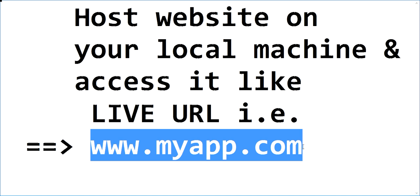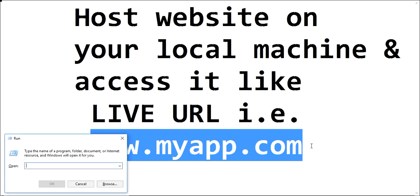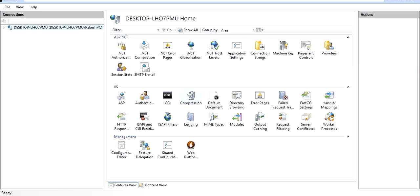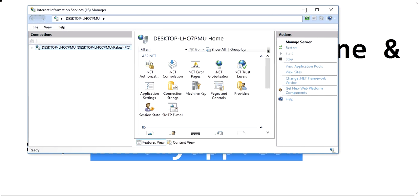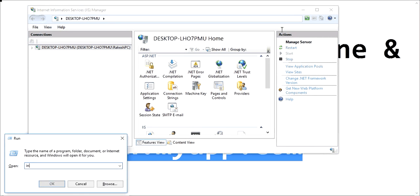In order to host your application on IIS, first you should have IIS installed on your machine. Go and type the command 'inetmgr' — this command is used to open IIS. If IIS is installed, this command will open it. If IIS is not installed, this command will give an error.